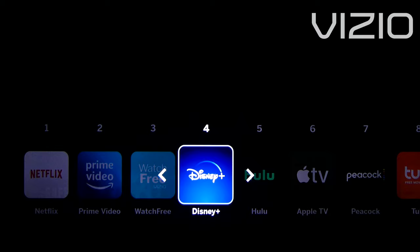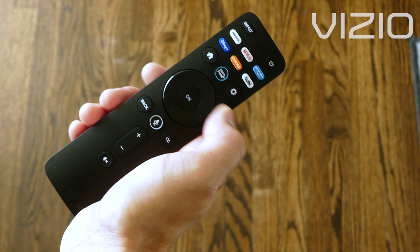Once you're done, simply click the exit button. Now you're able to get to the entertainment you love faster and easier.